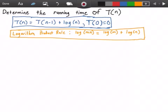Welcome to this video on recurrence relations. Here we want to determine the running time of the function T of n. In the blue rectangle, the function states that T of n is equal to T of n minus 1 plus log of n, and our base case states that when n is equal to 0, T is equal to 0.